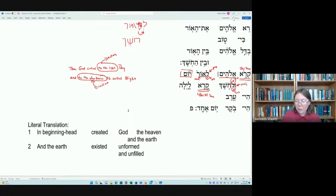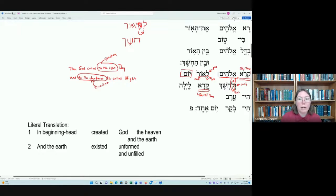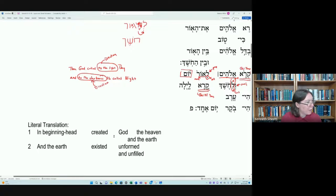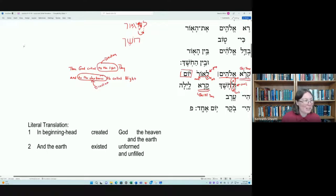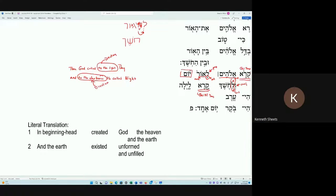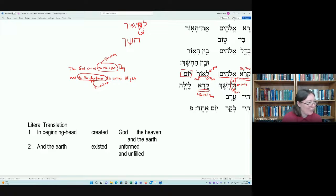All right, very good. Let's stop there and hand it over. If you're at a point where you're finished with a section, we'll do that. Let's go ahead and stop the recording and then hand it over.